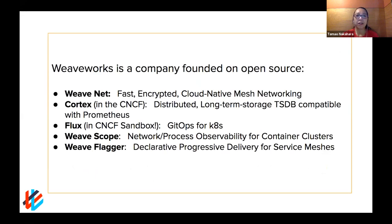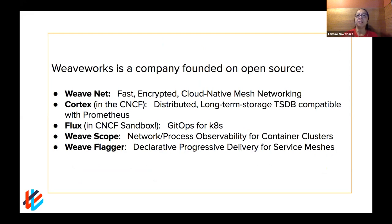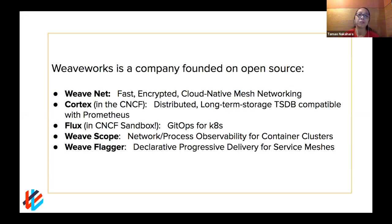Much of our company has been founded on open source. You might know WeaveNet, which continues to be the premier project around networking your Kubernetes clusters. We also have Cortex, which is in the CNCF, built upon Prometheus and makes it extendable and scalable. We also have Flux, which has joined the CNCF most recently as a sandbox project, providing automated deployments — which led to the term GitOps that we coined specifically for Kubernetes. And Flagger allows you to do canary deployments, blue-green, and A/B testing by leveraging service meshes.